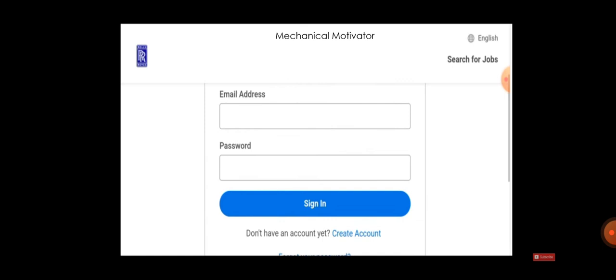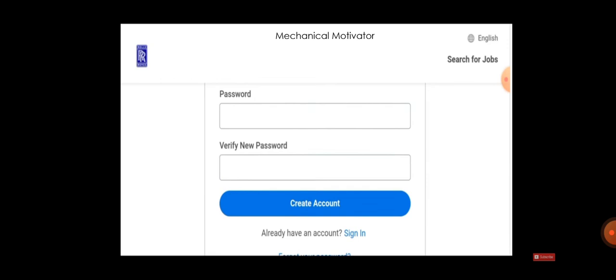For applying, you need to sign up. If you are already registered, you will be having an email and password. If not, just create an account and give all your basic details, and then apply for this job.